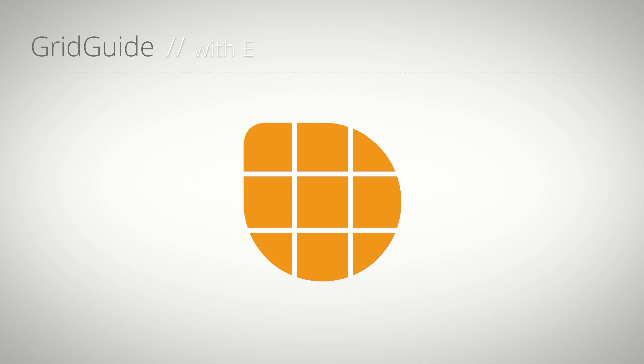Hello everybody, this is Eric D. Kirk for MamaWorld.com. In this tutorial I'll show you how to create grids in After Effects with the extension GridGuide.